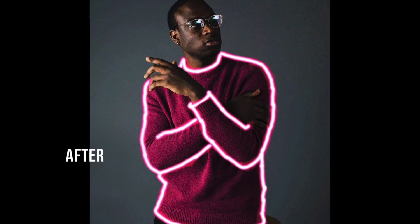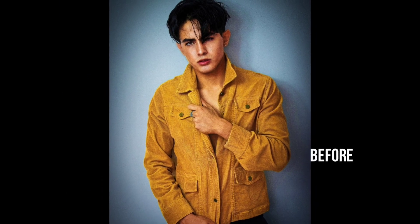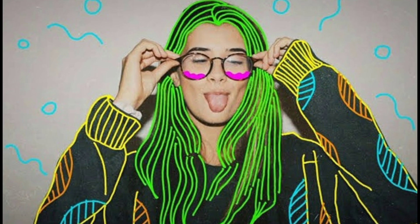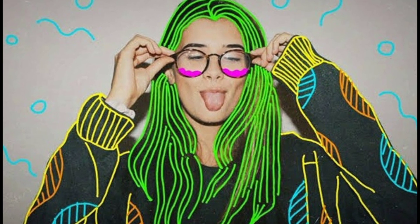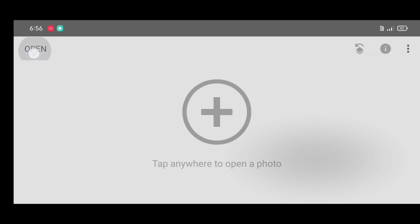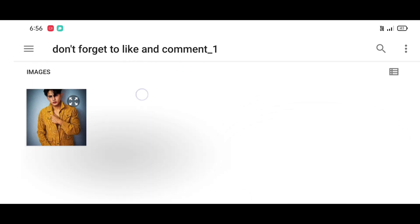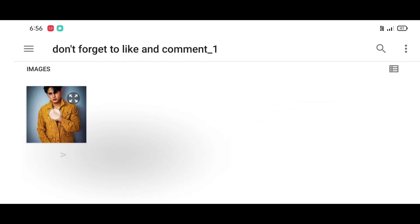Hey guys, welcome back! In this video I will show you the neon glowing lines effect using the Snapseed app. The Snapseed app download link is in the description. Let's start — first open Snapseed app, then click on open and select your picture.